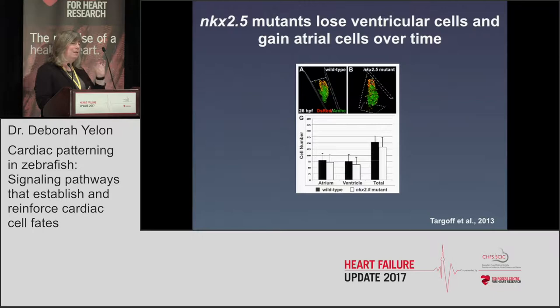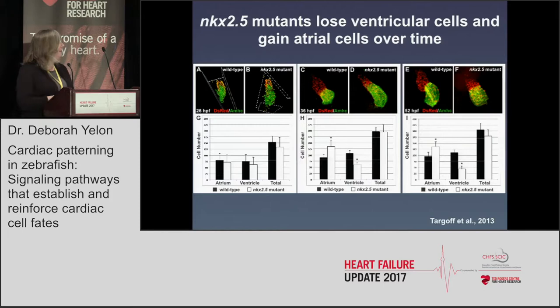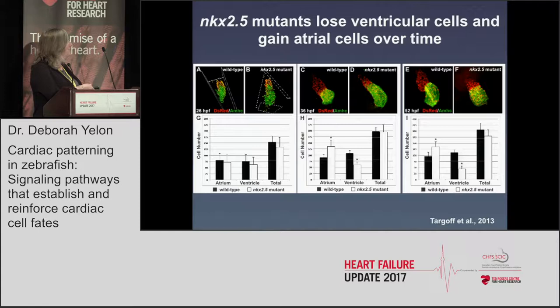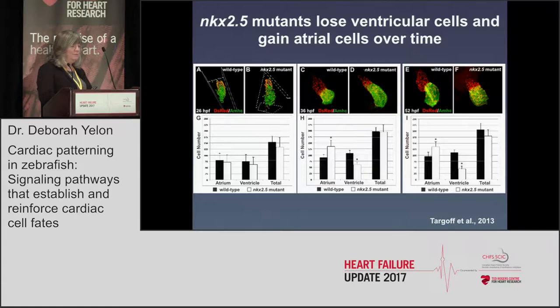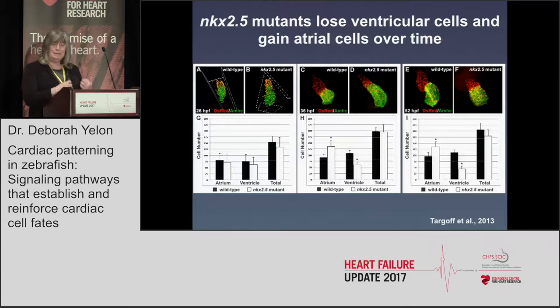But over the next day, between 24 and 48 hours of age, we see a change: the embryos lose ventricular cells and gain atrial cells over time, even though total cell number stays constant. Between 26 and 36 hours there's an increase in atrial cells and a decrease in ventricular cells. So there's a really interesting shift in these mutants over time — although the ventricular and atrial lineages seem initially set into place, over time there's a transition where ventricular cells are lost and atrial cells are gained.